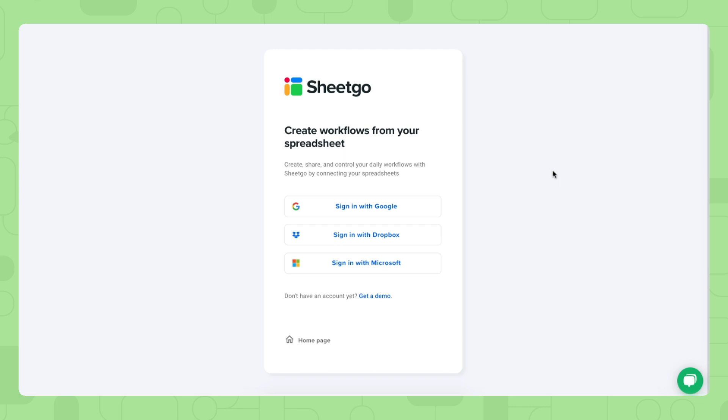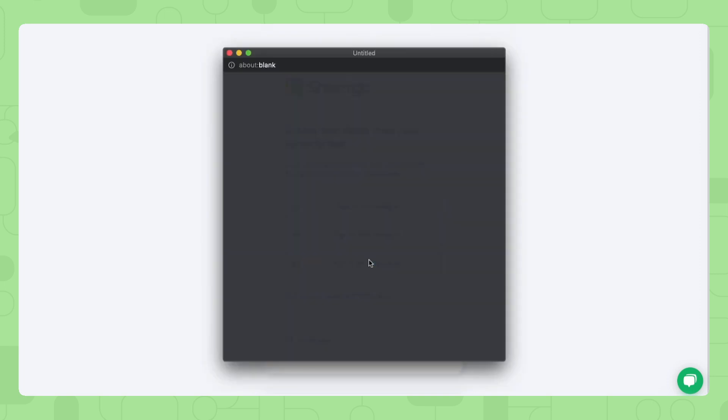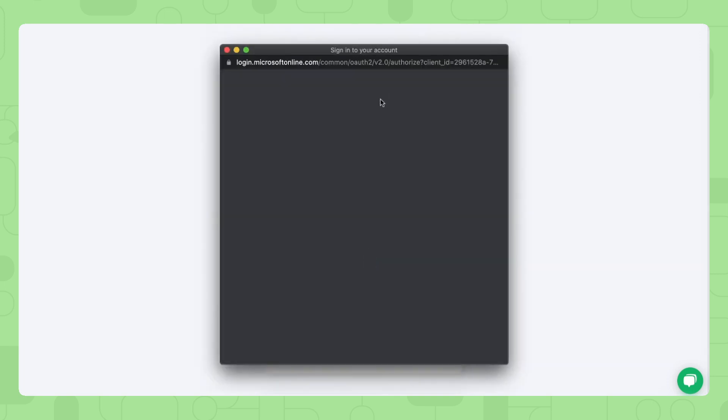It will take you to this login screen of SheGo and here you can sign in using your Google, Dropbox or Microsoft account. In this case, let's sign in with Microsoft.